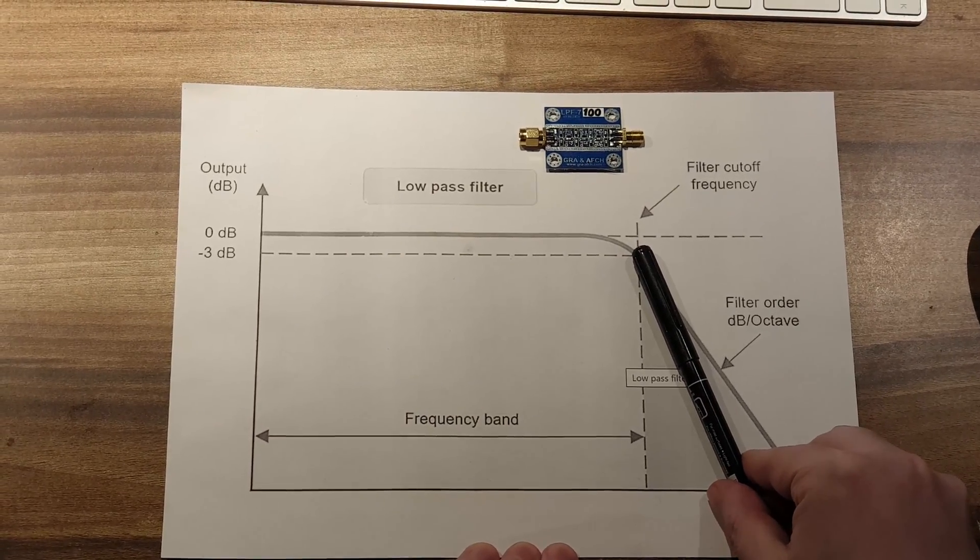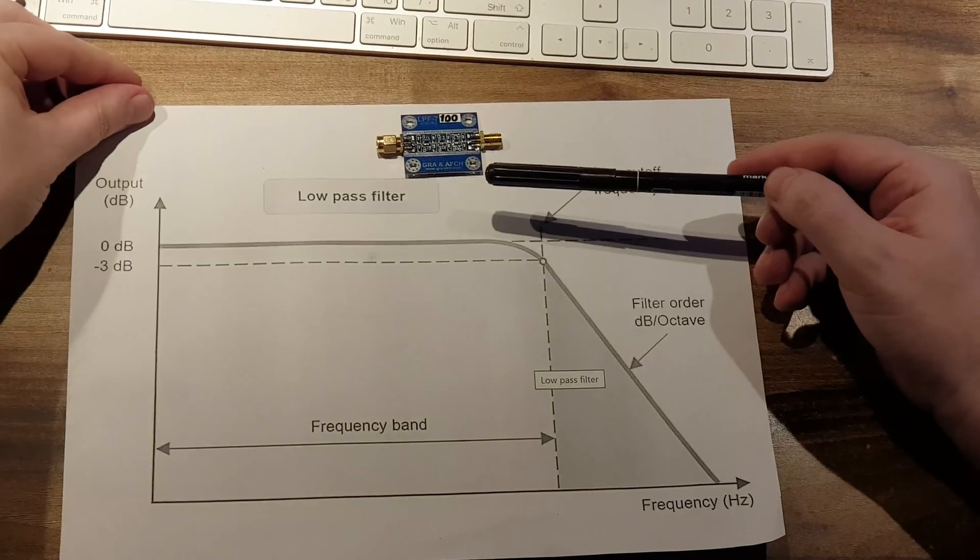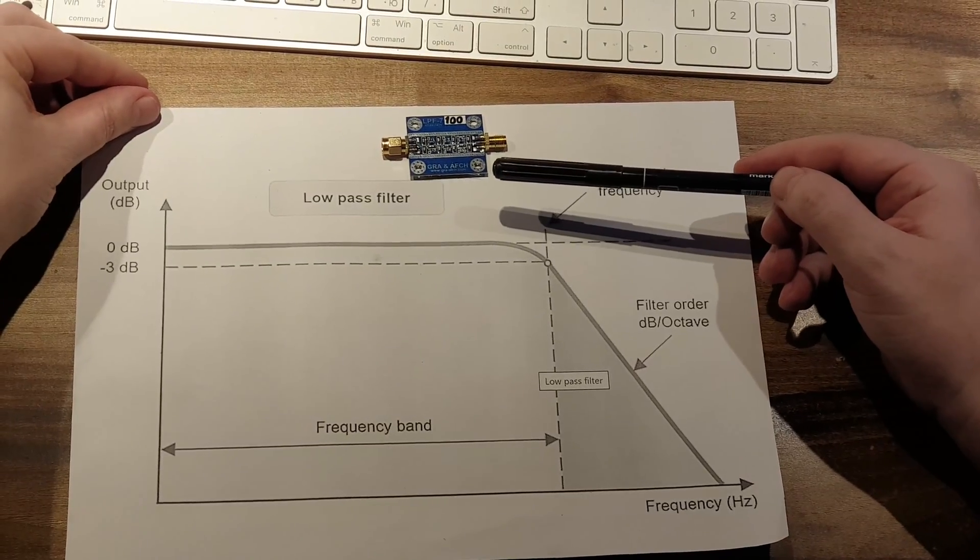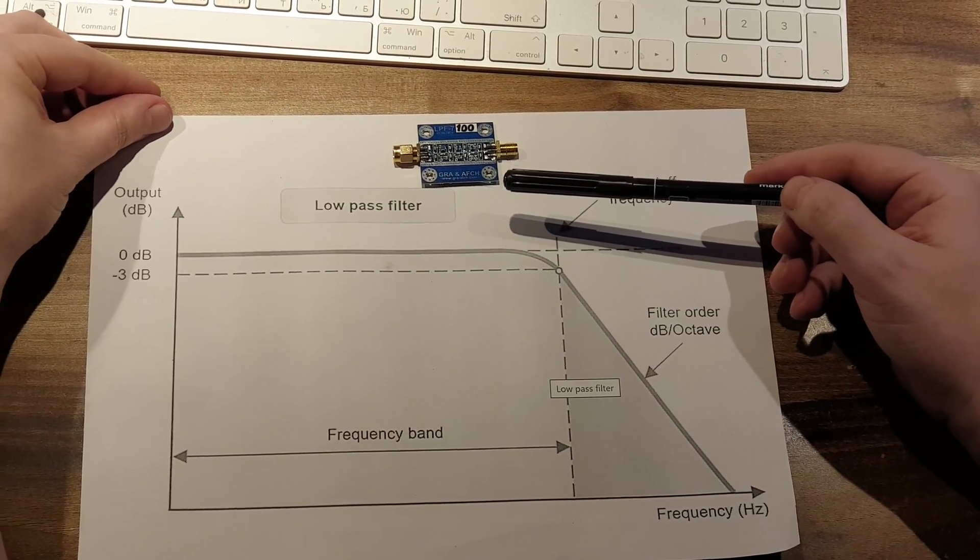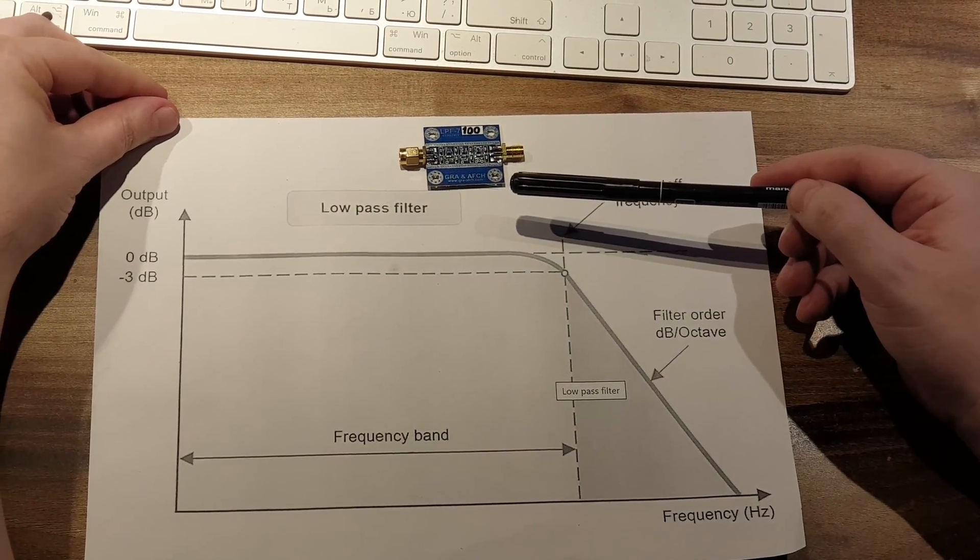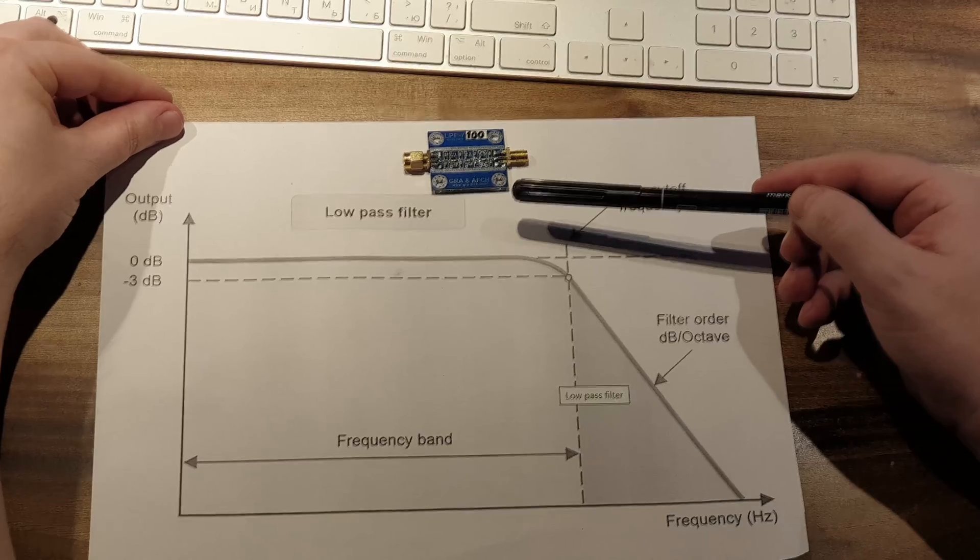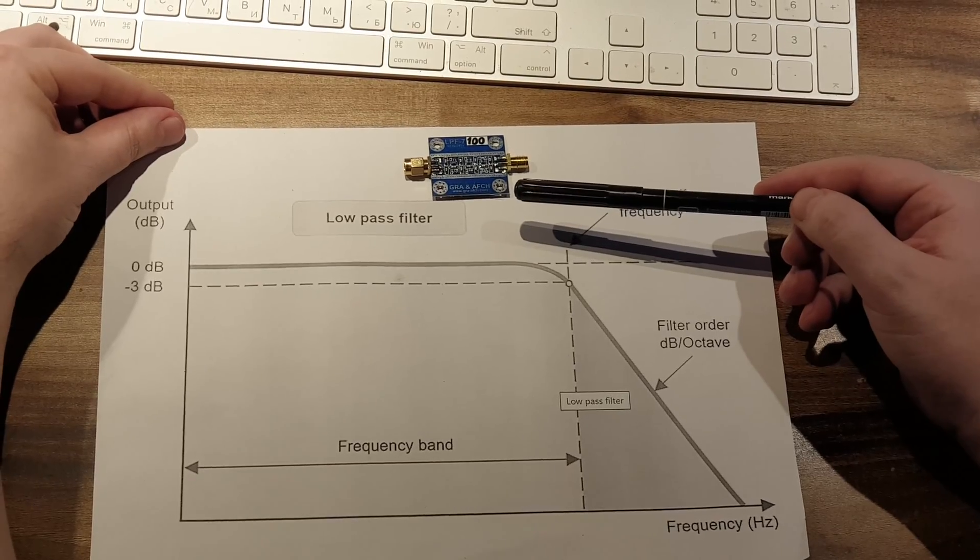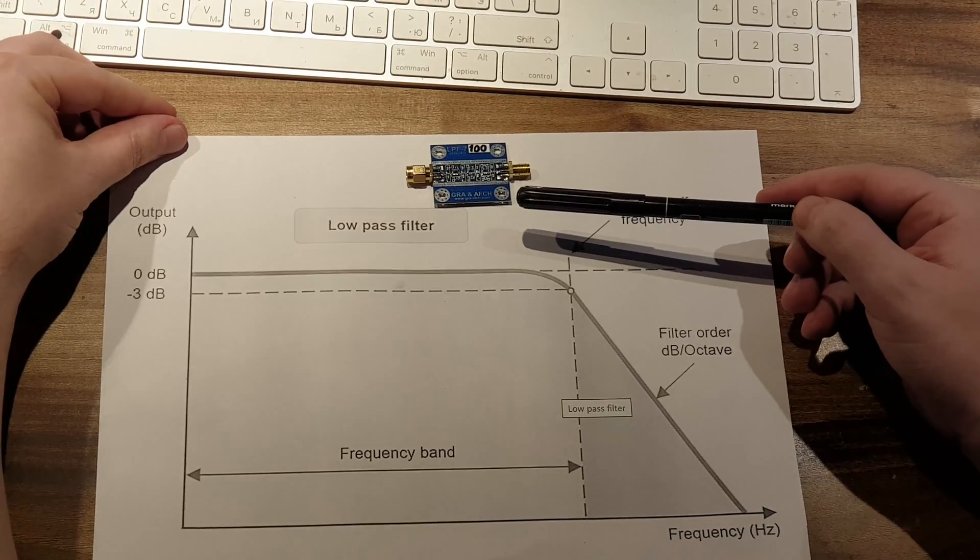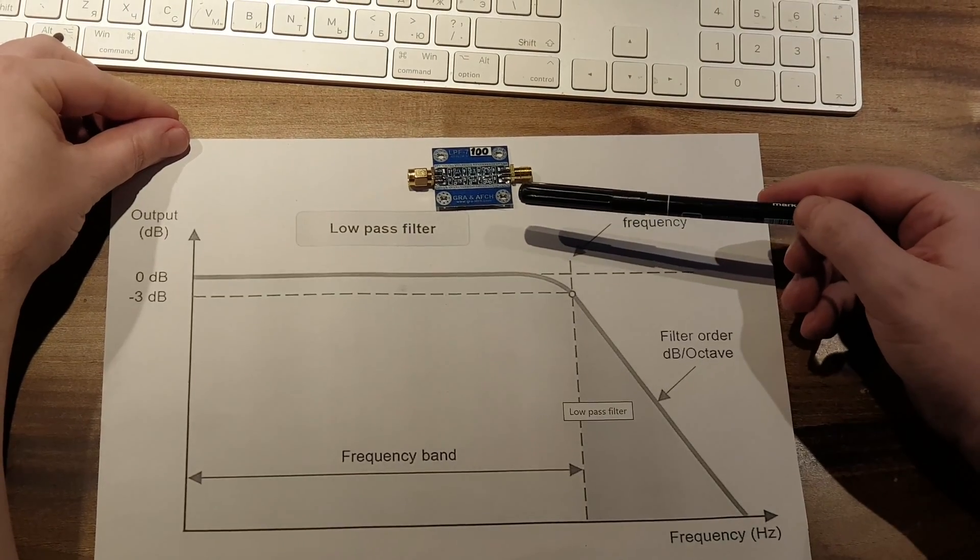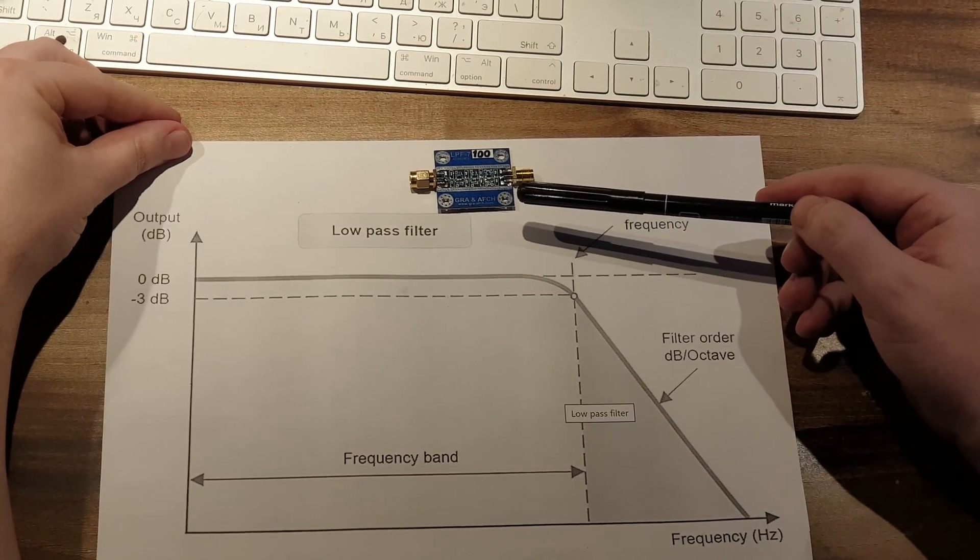These filters are usually used after a high-frequency amplifier, such as MMIC, to suppress higher harmonics or placed at the mixer output. We produce filters for frequencies from 1 MHz to 1 GHz.